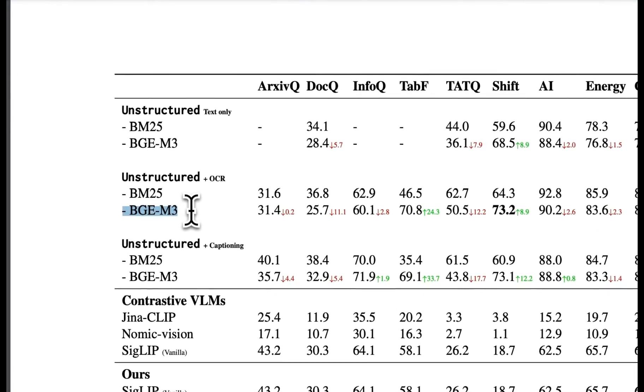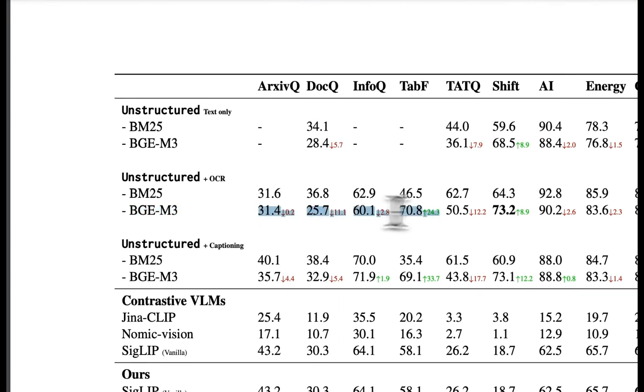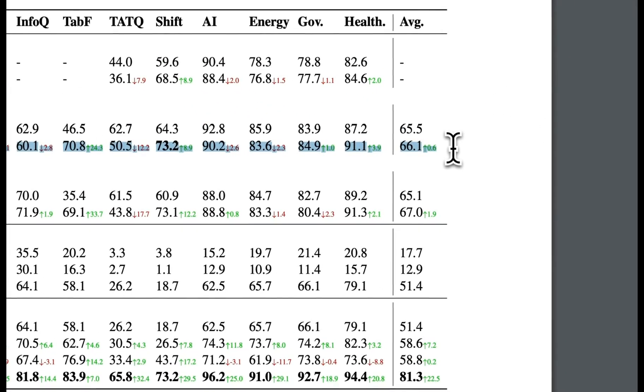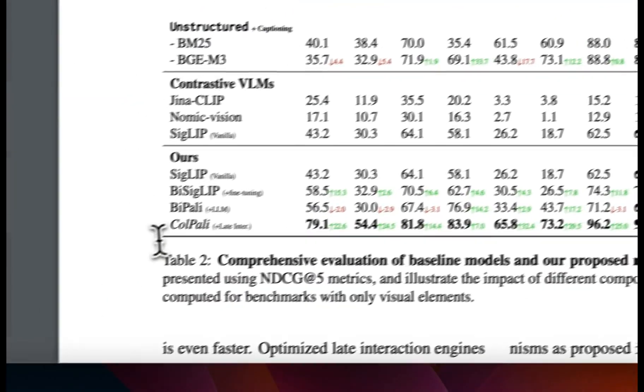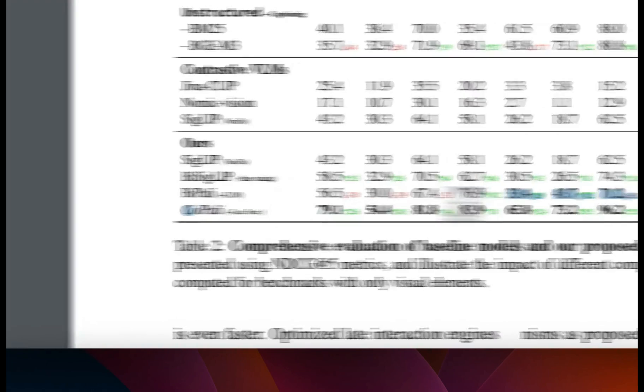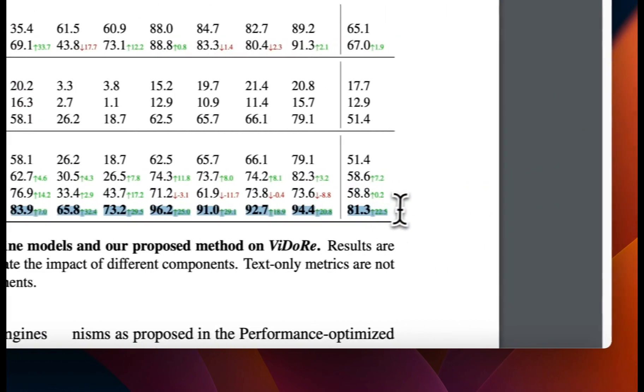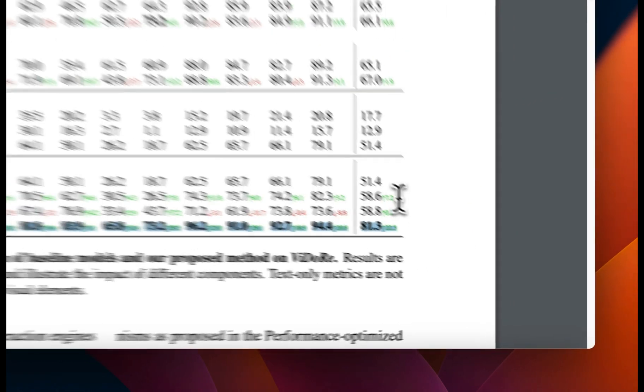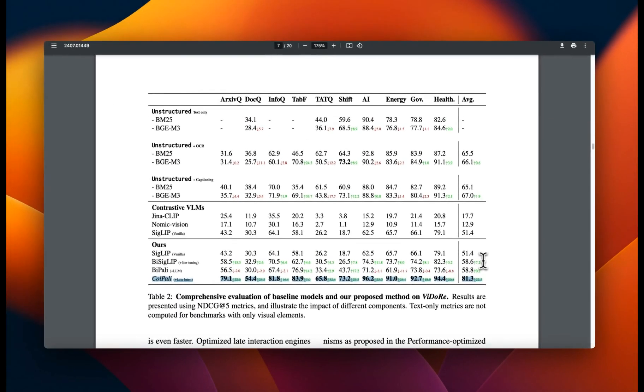which looks at late interactions of the tokens. So it basically creates a multi-vector representation for a given chunk rather than using a single dense embedding vector. And in fact, the ColPali paper uses that approach to improve the performance of vision based retrieval.